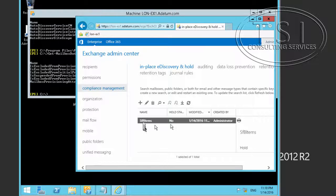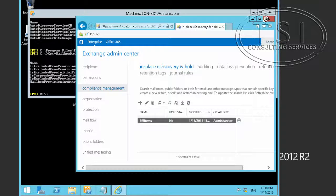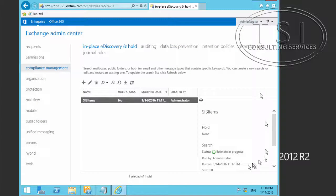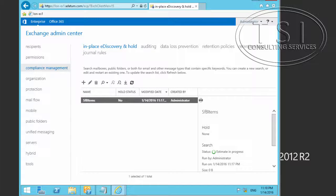SFB items — use this one right here, refresh. Estimate in progress. Notice the estimate succeeded. That's great.